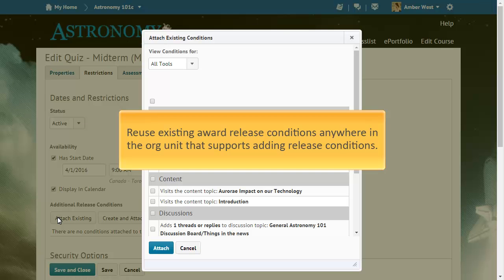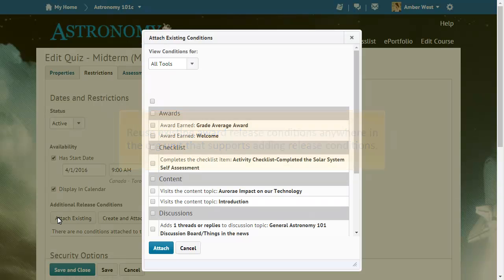Existing award release conditions can now be reused anywhere in the org unit that supports adding release conditions.